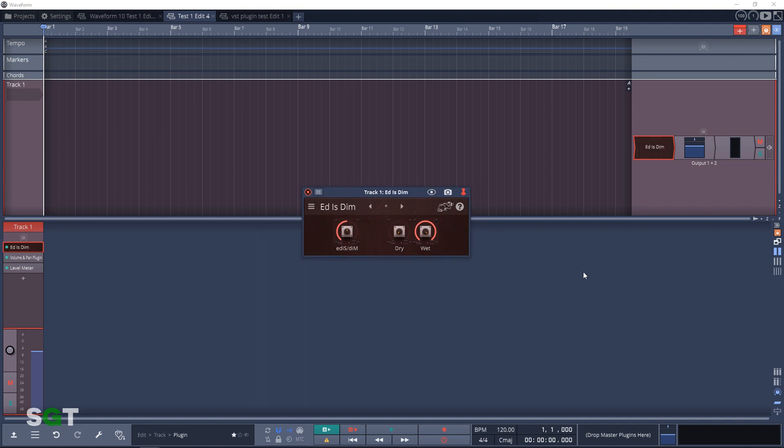Next up in the Utility section is EdIsDim, which spelled backwards is mid-side. So first you have to use the mid-side plugin that we'll look at a little later. Then you do your effects processing, then use EdIsDim to convert it back to stereo.